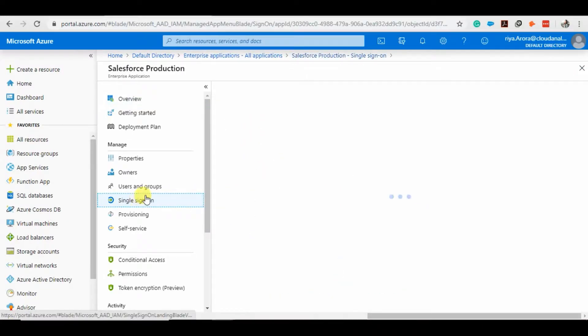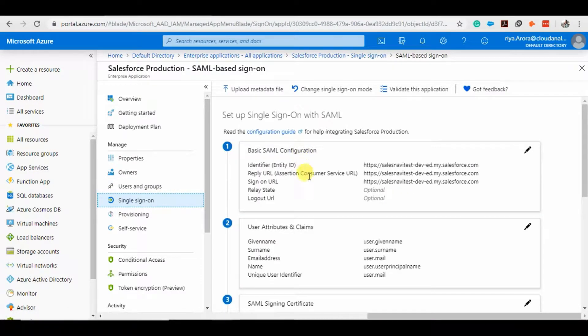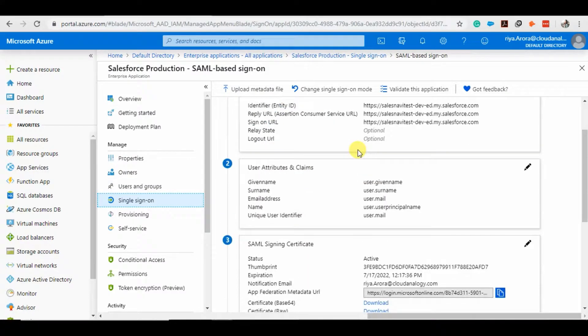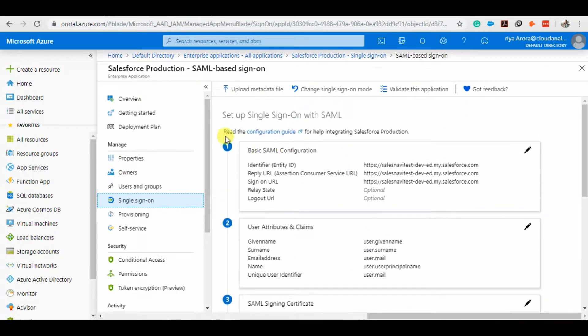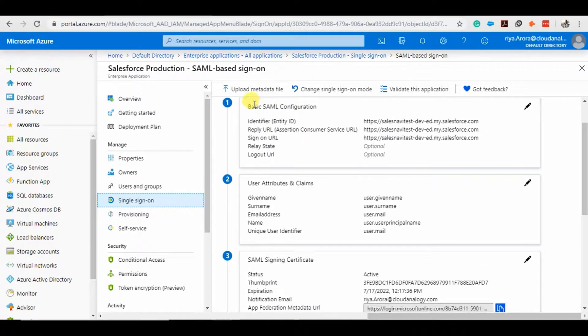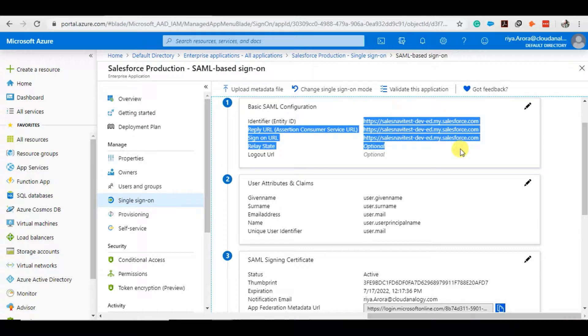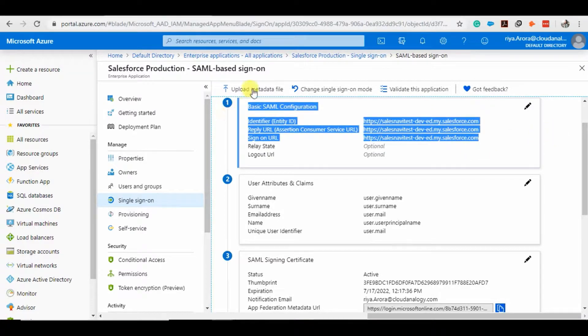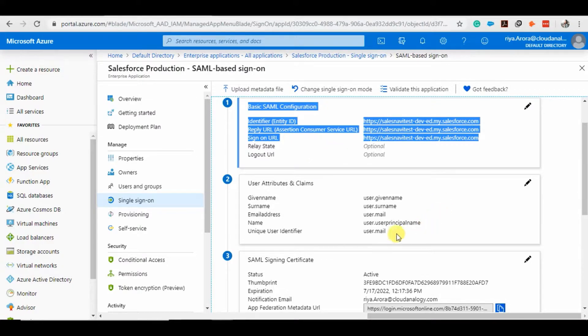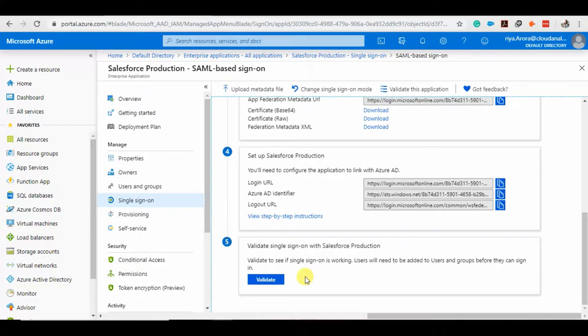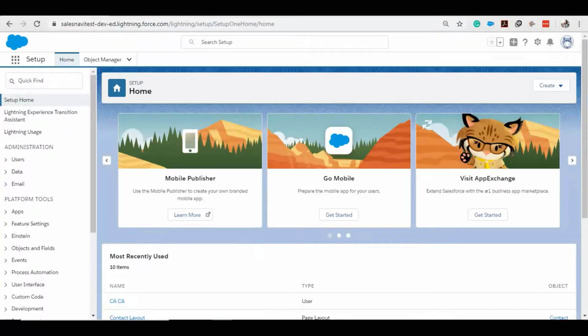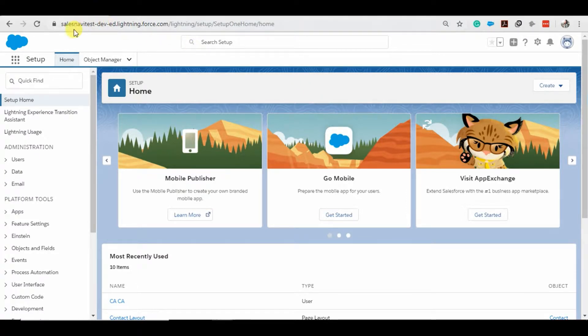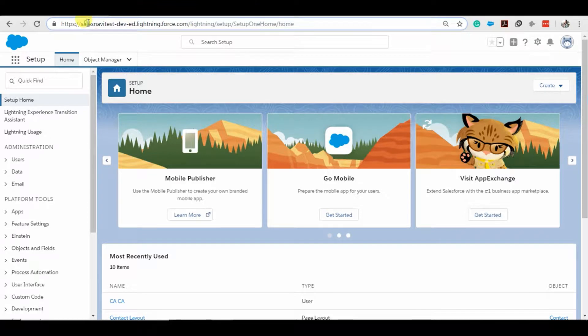And then single sign-on for which I have created these settings on the side of Microsoft Azure AD, where I have to put the URLs, domain URL from Salesforce, and other information. It is important to remember that the URL I have given over there is from Classic, not from Lightning.